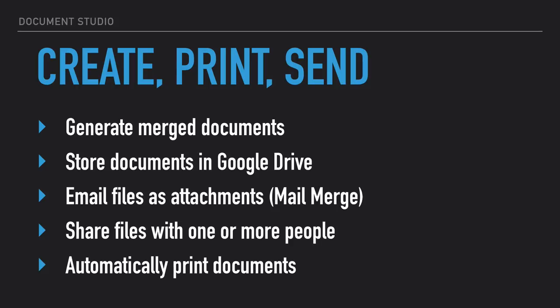Document Studio includes mail merge so you can automatically email the documents as attachments to people using personalized email messages.